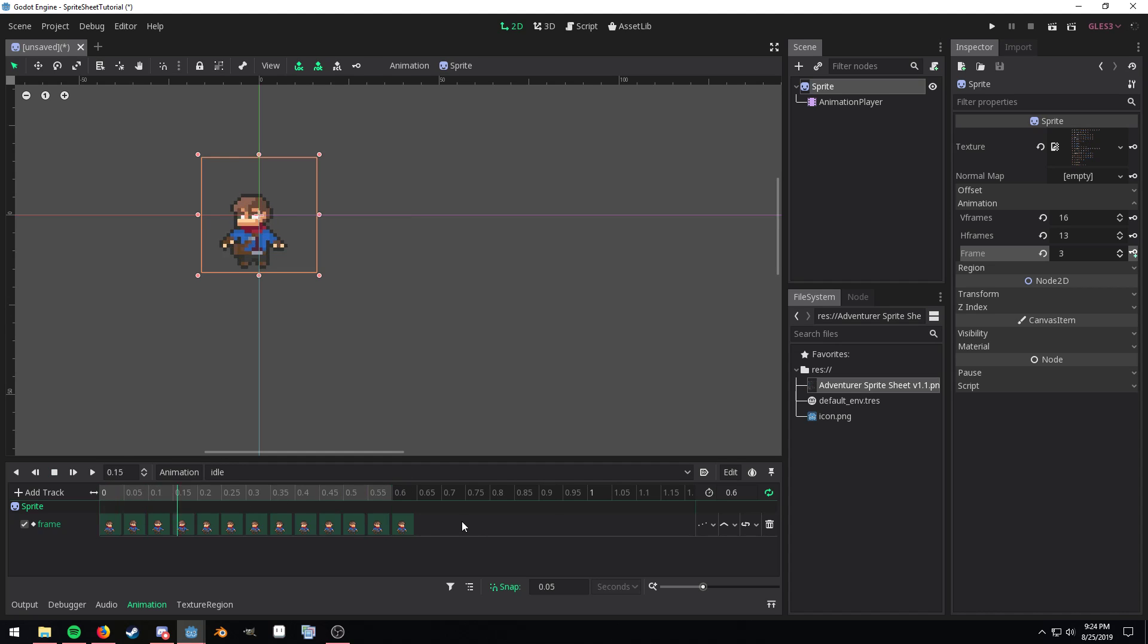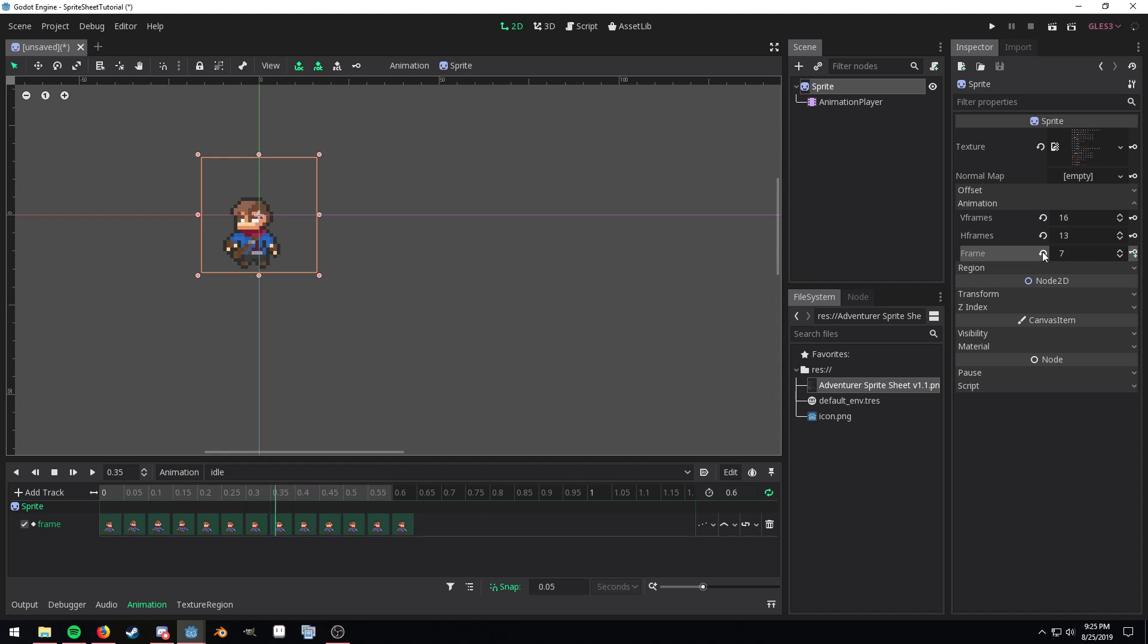Hit shift D and as you can see it loops through and goes through the animation changing this property right here.